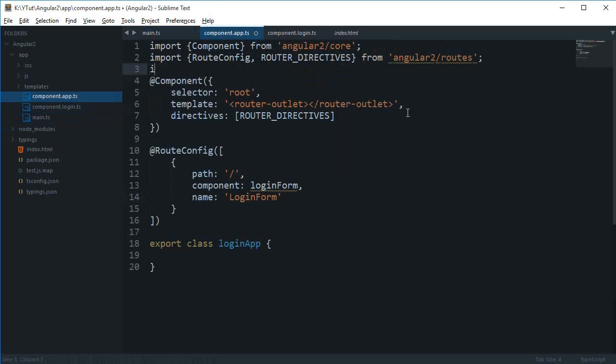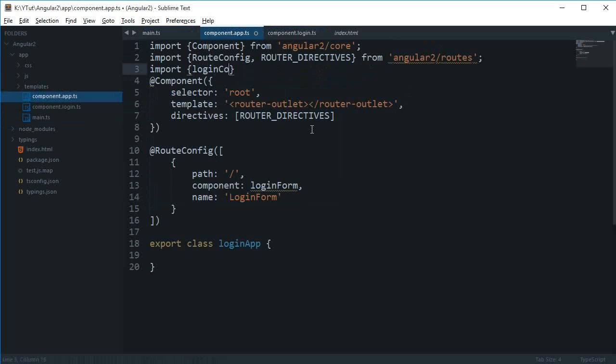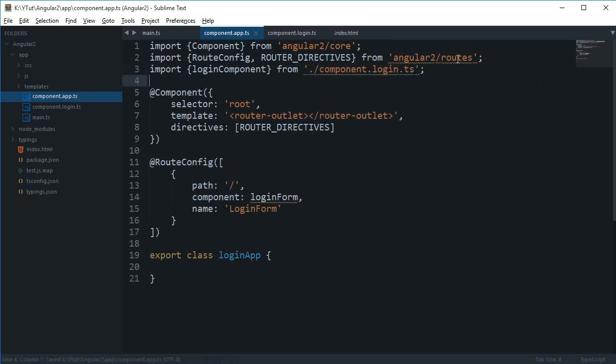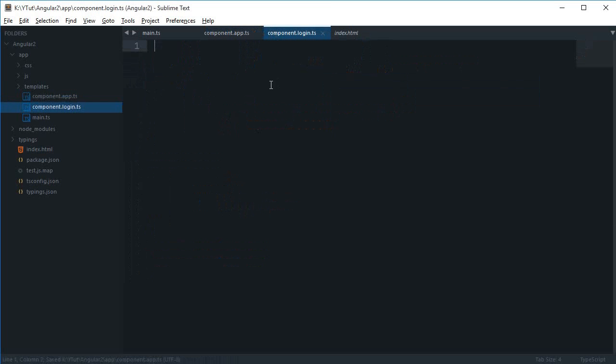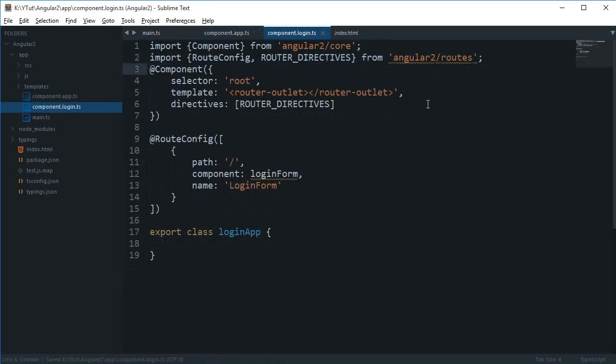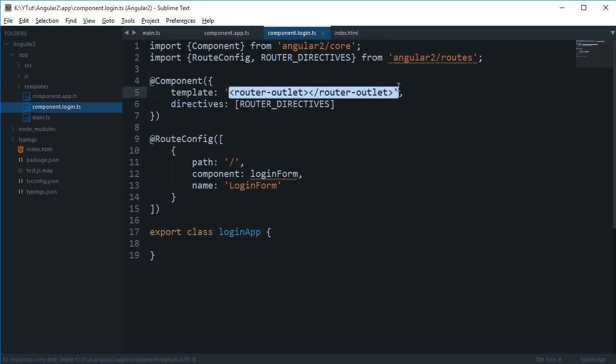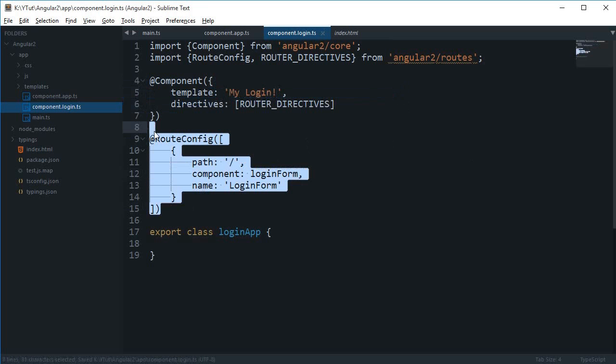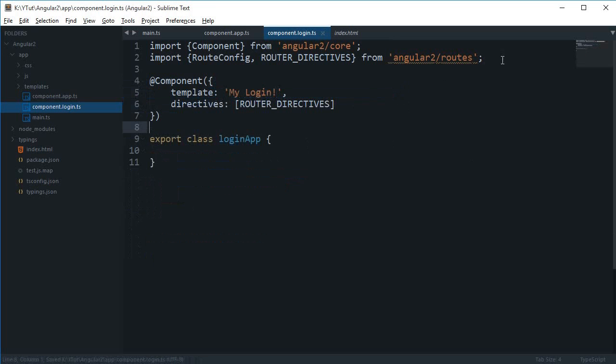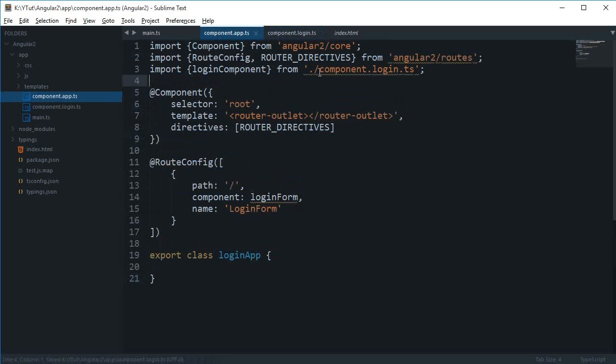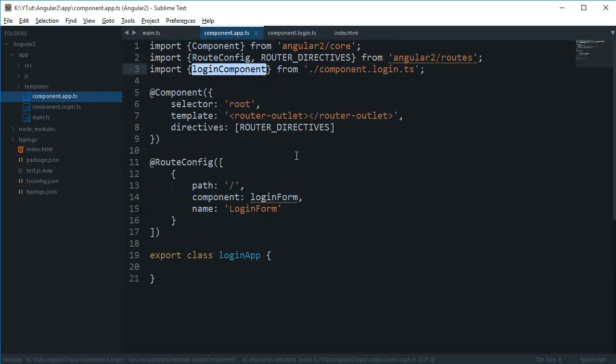The next thing, import login component from the same file component dot login dot TS. Right here I'm gonna create component. We don't need a selector here, we don't need the route config as well. Directives we need that, so let's just get rid of this.